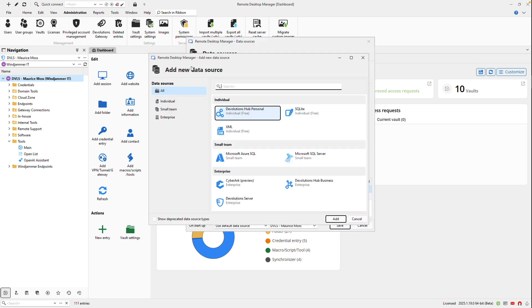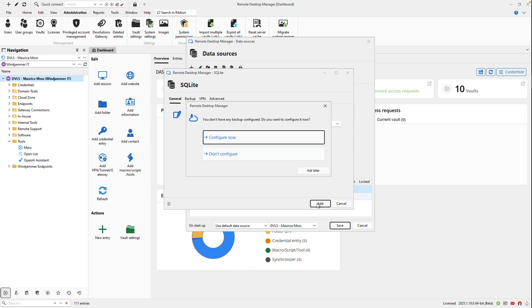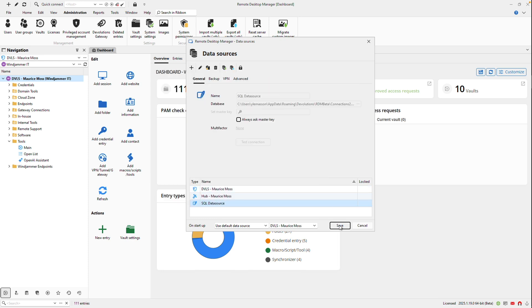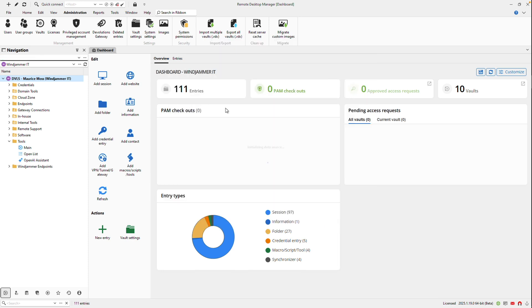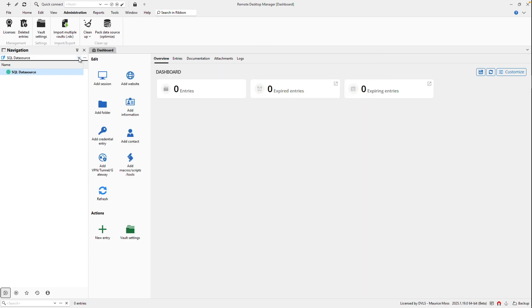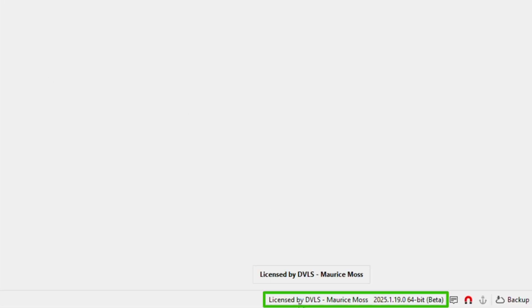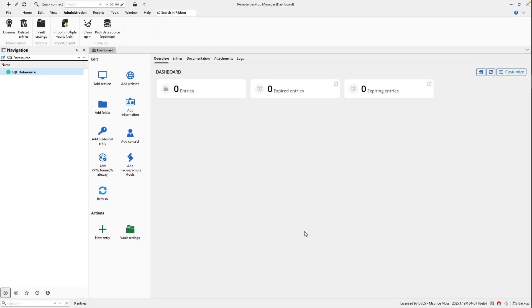And then no matter what data source I add, you'll notice now that my license was provided by this DVLS Maurice Moss data source, and it is now portable available for this SQLite data source.